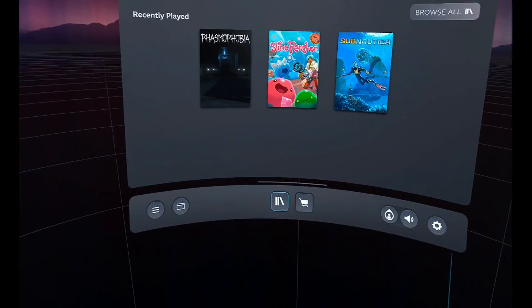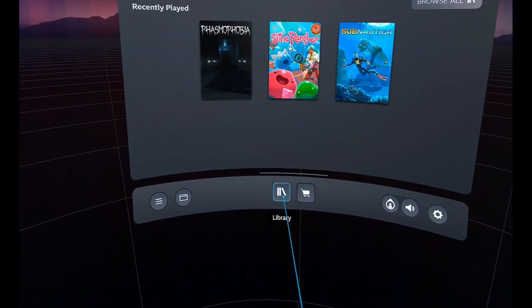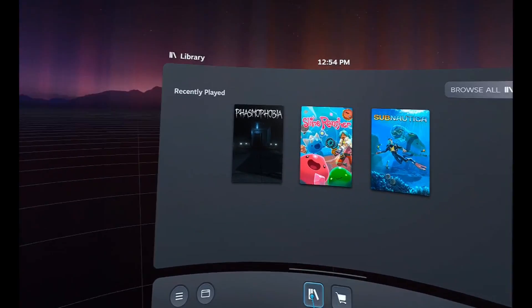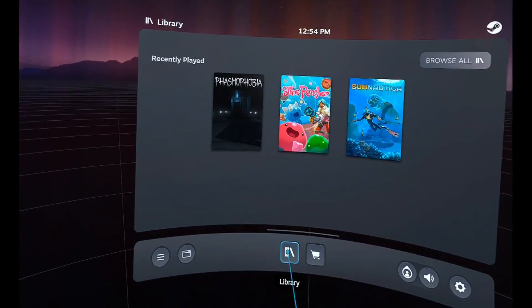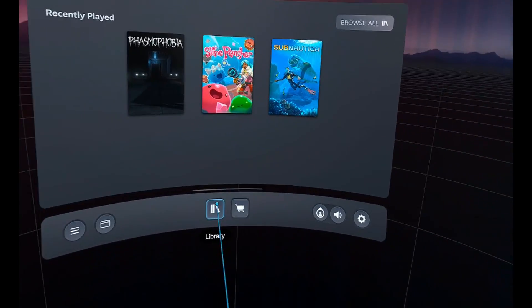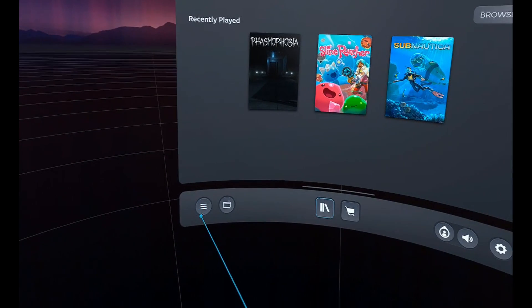Here's a quick guide on how to play Steam games on the Meta Quest 3. So to be able to do this, you're going to need two apps installed on your computer.